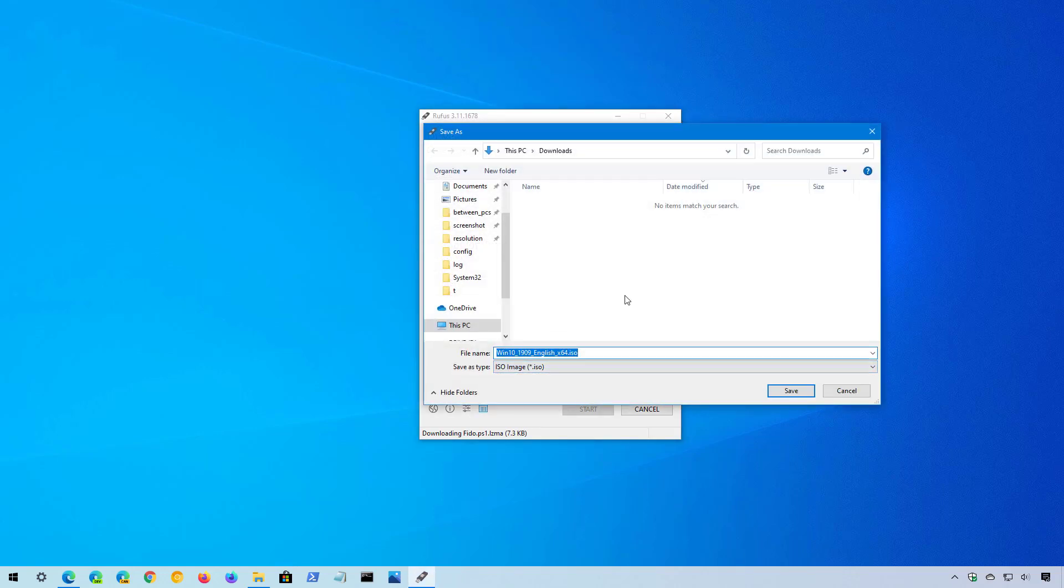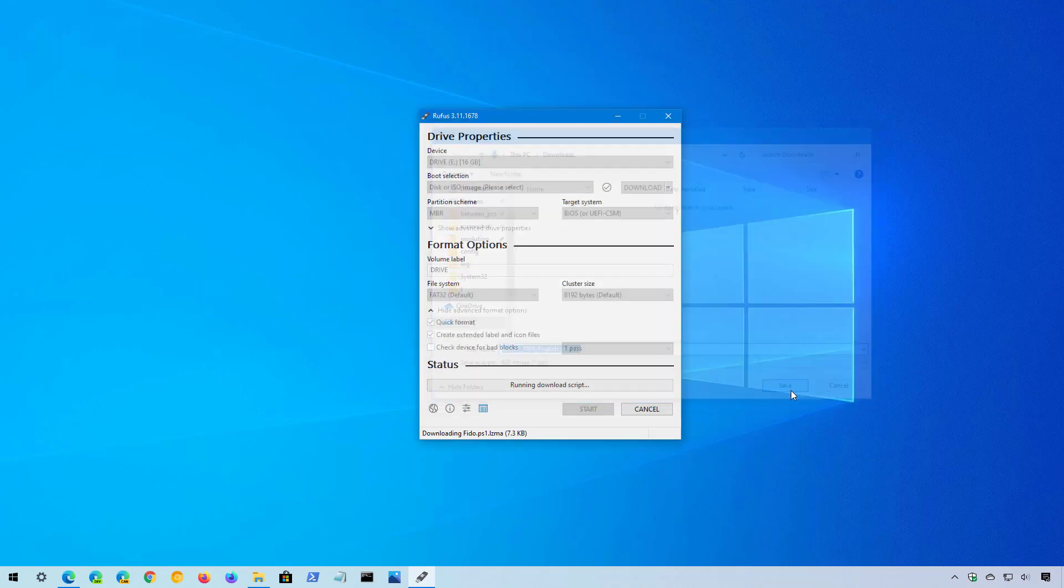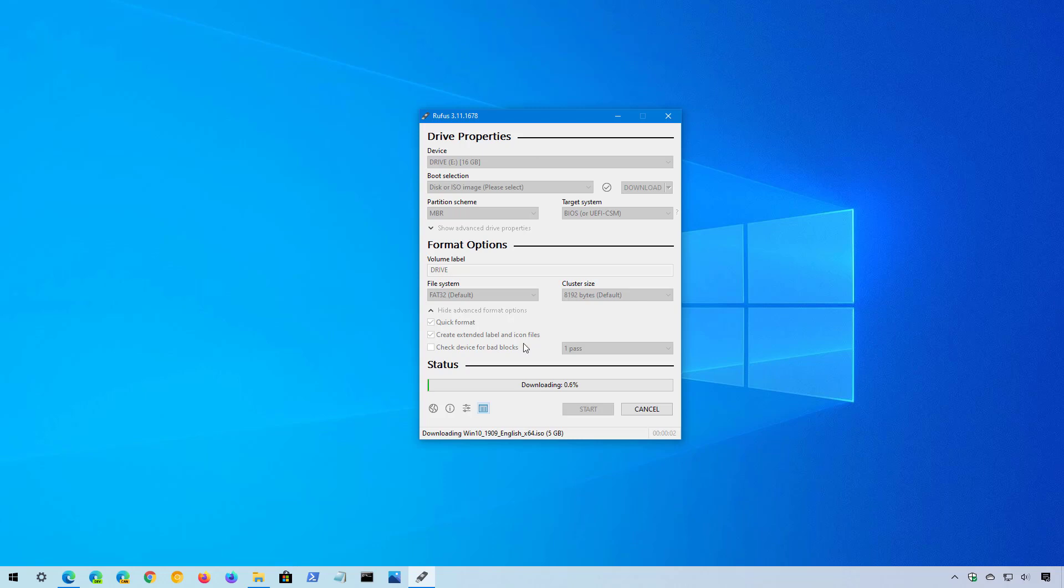Select the download location and click the save button. And as you can see now, the tool will proceed to download the ISO file for the version of Windows 10 that you want directly from the Microsoft servers.